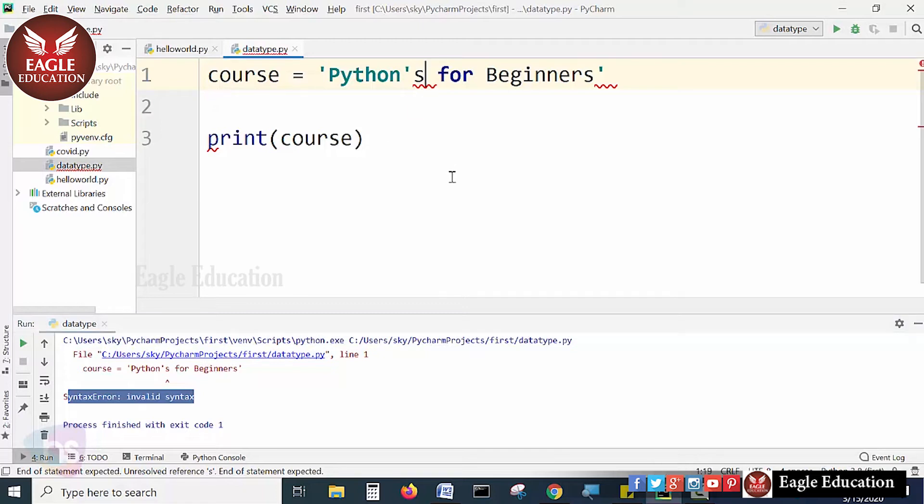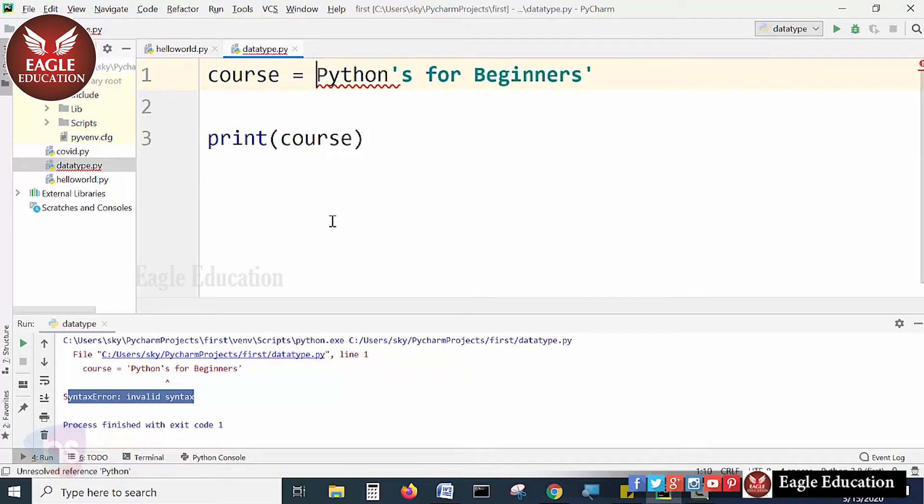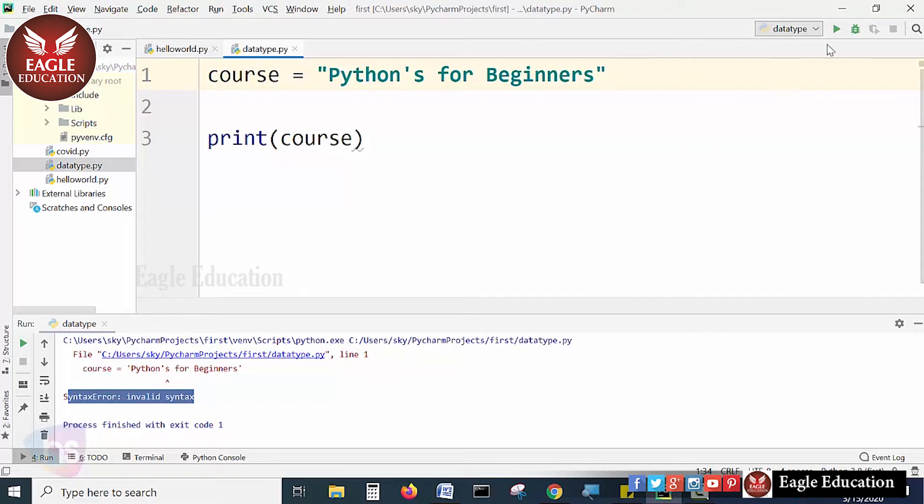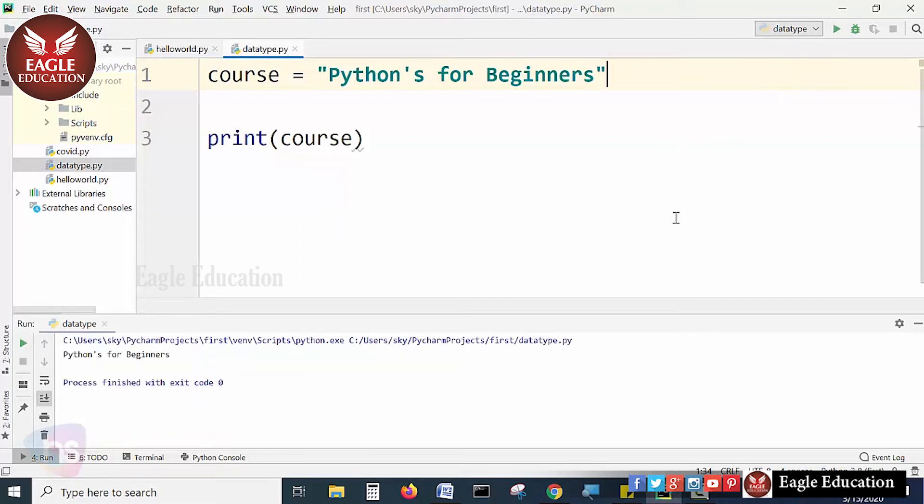For this purpose, Python language provides a facility to use either single quote or double quote for string declaration. If you are using double quotes, it will be satisfied with Python and will be treated as a complete common string. It will be read and printed as Python's for beginners.